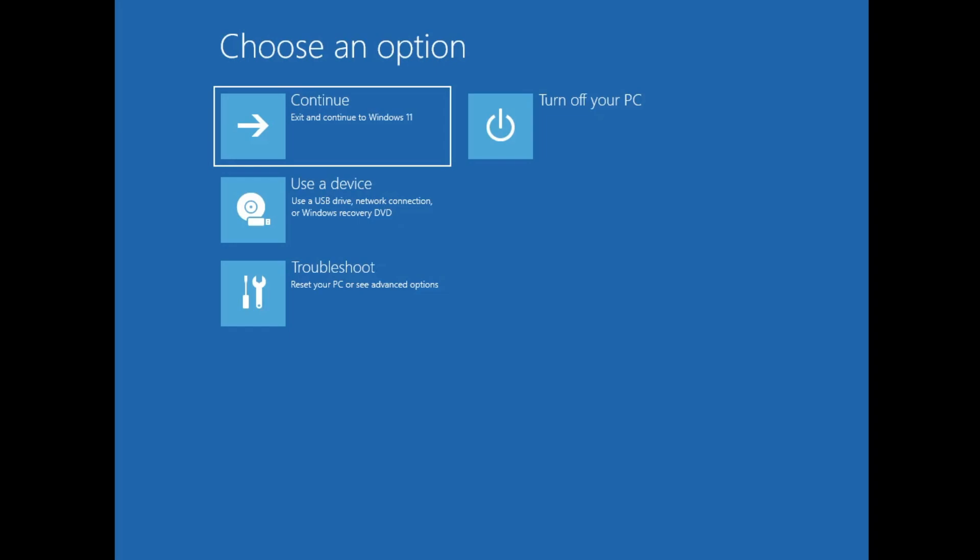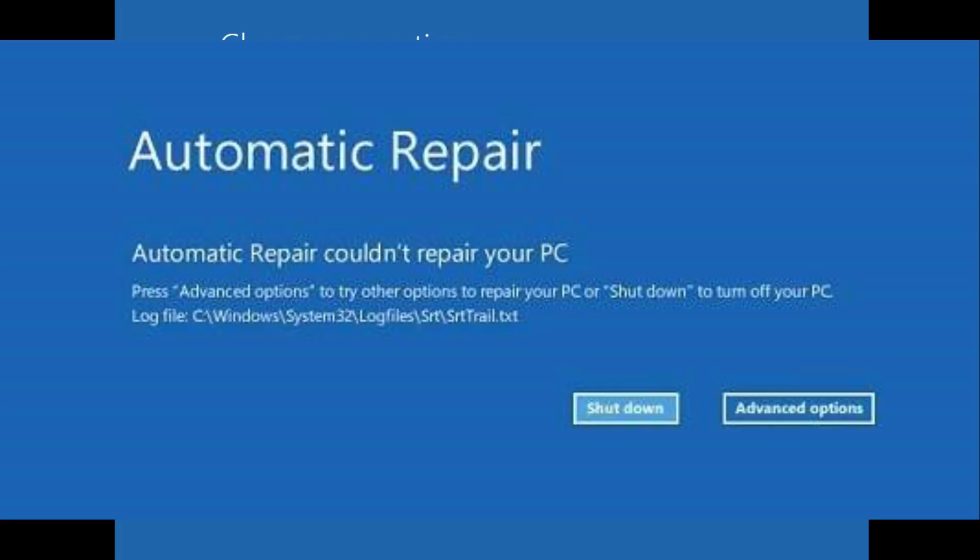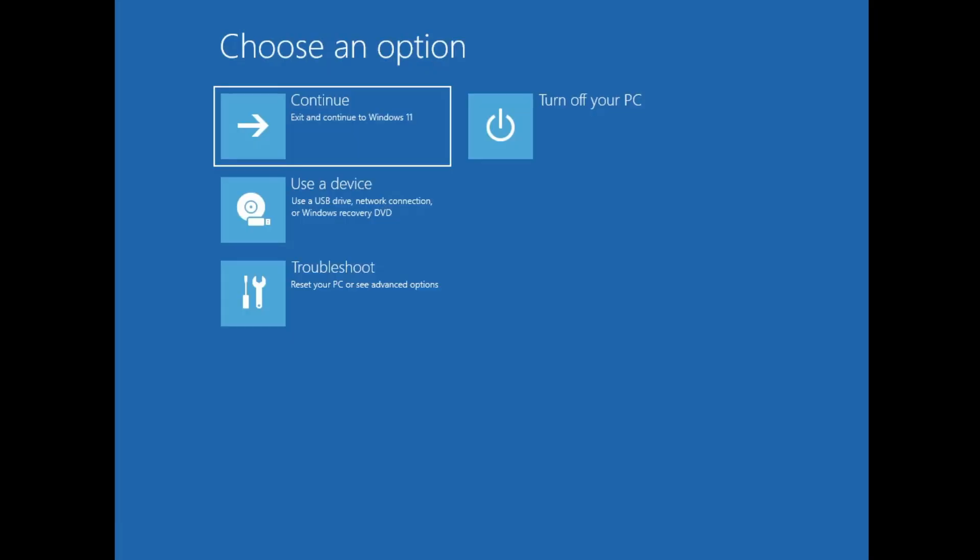The third method: sometimes you get a blue screen like an automatic repair loop. Right there you get an option for Advanced Options, and you can click on that to troubleshoot the problem.